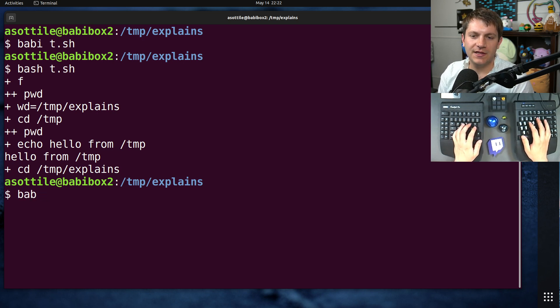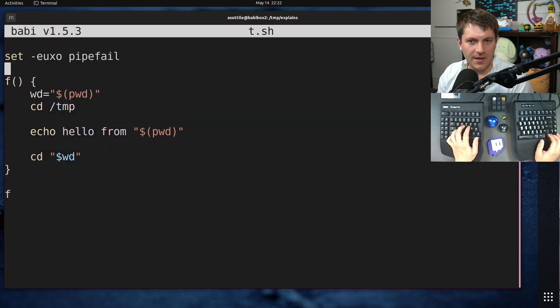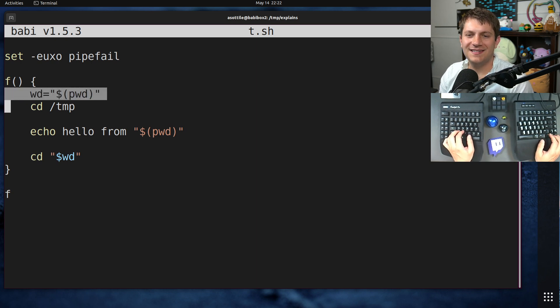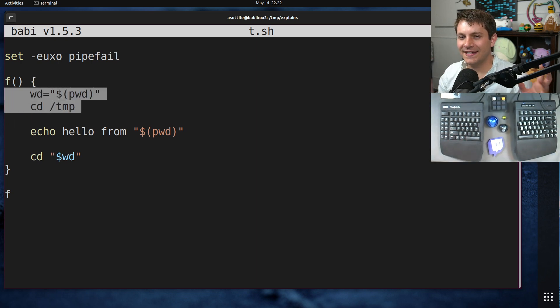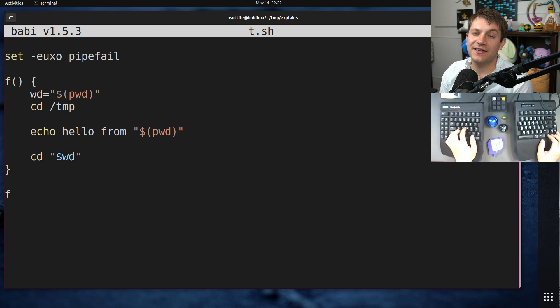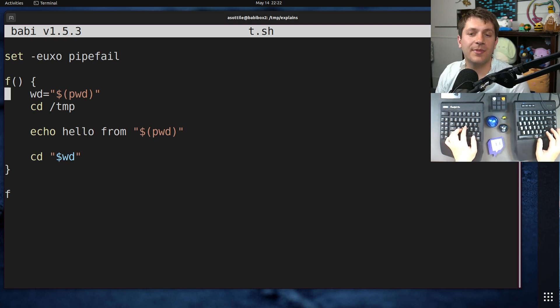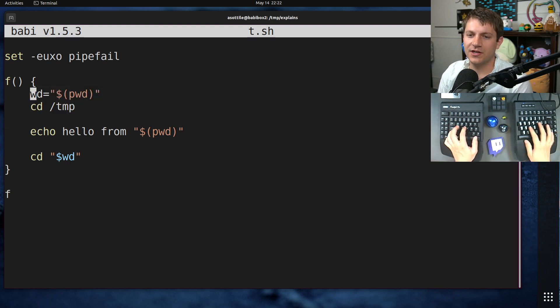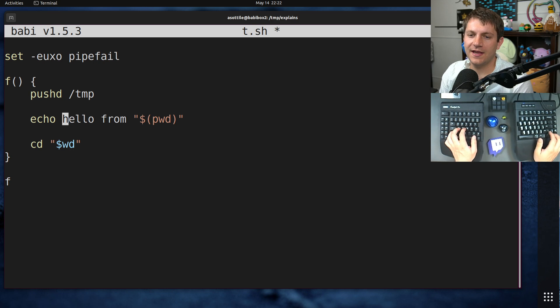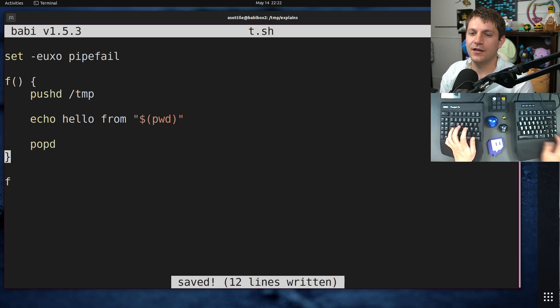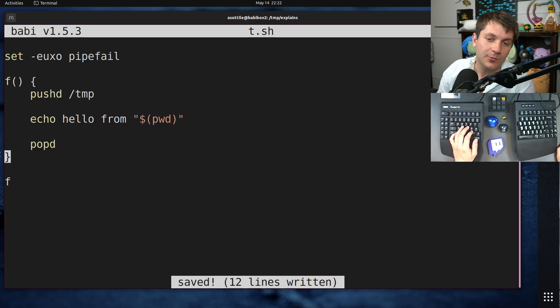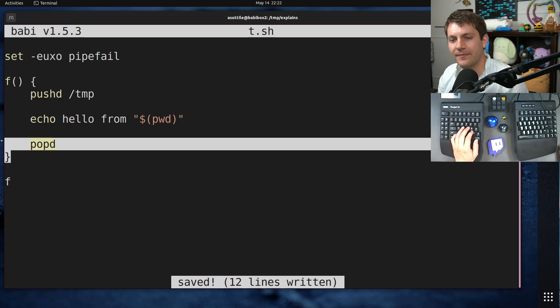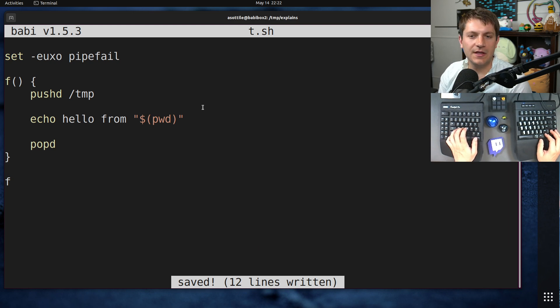And that is using pushd and popd. Basically, there is a sort of cd stack, a directory stack, that Bash keeps track of, and you can push to it and pop from it. So instead of doing this dance to record the working directory, you can actually just use pushd directly and then popd at the end. It'll basically record what the working directory is when you run pushd. And then when you popd, it'll remove the top piece of that stack and cd back to the place where it was.